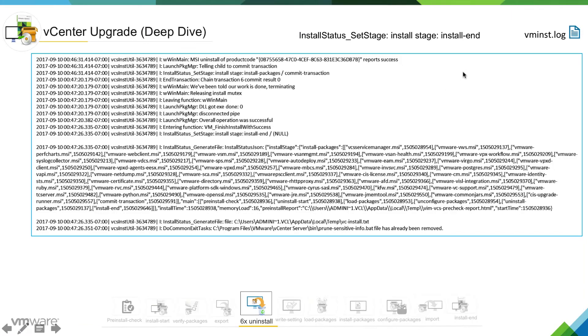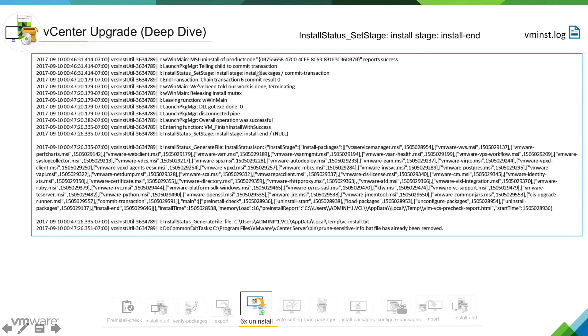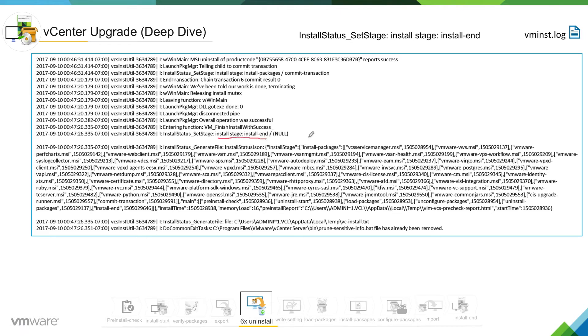Which is VM install dot log. In this log we can see installer is pretty much completed all the uninstallation. So it is going into install packages commit. Whatever uninstall it has done, it has to go ahead and commit the same thing and it is going into install end stage.